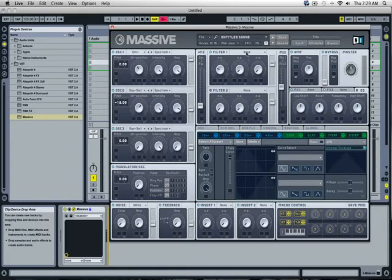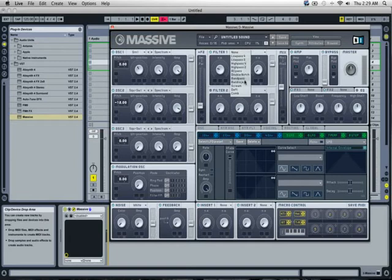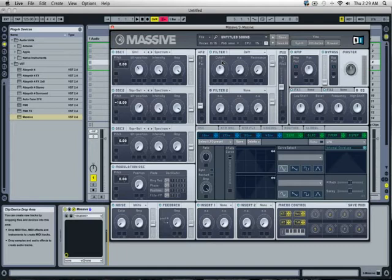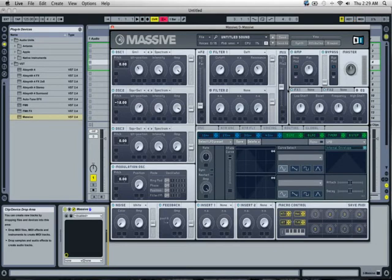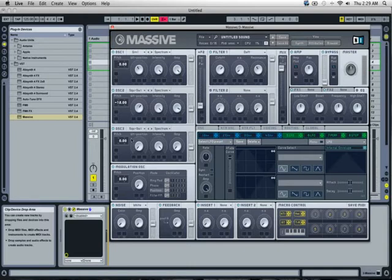I'm going to turn Filter 2 off. I'm going to put Filter 1 as daft. Put the cutoff as about 2 o'clock. Keep that down. Resonance about 11 o'clock. Put that up. And put the mix up as well. Turn off oscillator 3.